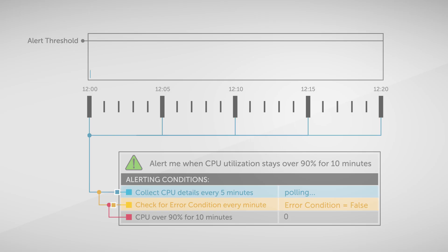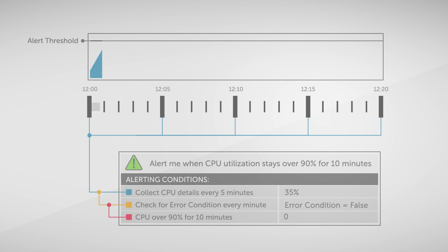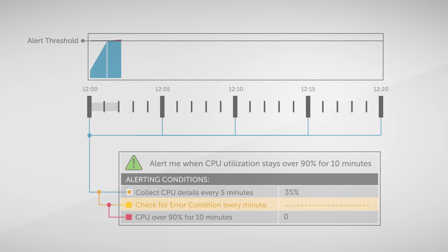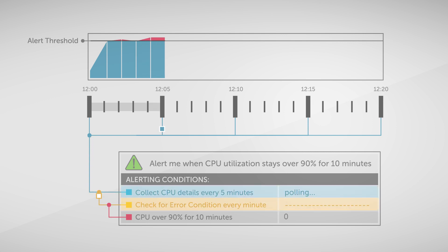We're going to start the clock at midnight at 12 o'clock. At 12 o'clock, the machine in question is fine. At 12:01, the CPU spikes. Now, I collected my data at 12 o'clock, so my monitoring solution doesn't know that the CPU is high. It won't see it until 12:05, which is four minutes later.